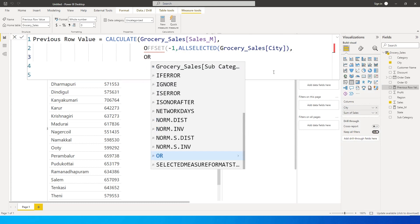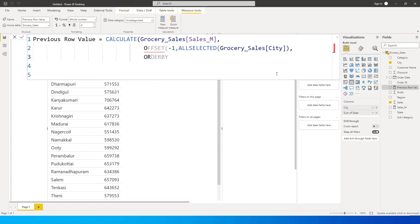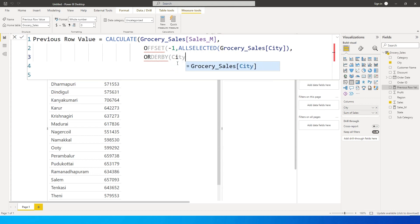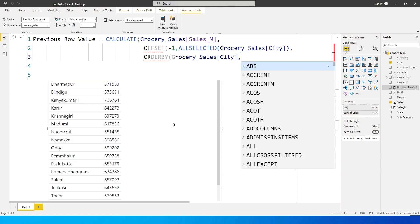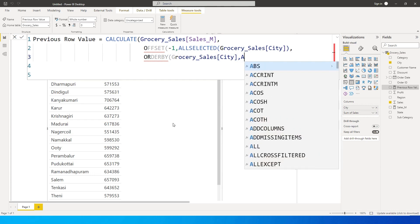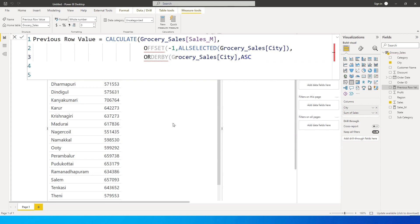Now I need to order my dataset by the columns in this table. I'll use the ORDERBY function — which is also a new function. I'll open the bracket, type in the column name, then a comma, and specify ascending order. You can also use descending, but since my data is in ascending order I'll keep it ascending. Then I'll close the ORDERBY bracket, close the OFFSET bracket, and press Enter. The measure is now created.